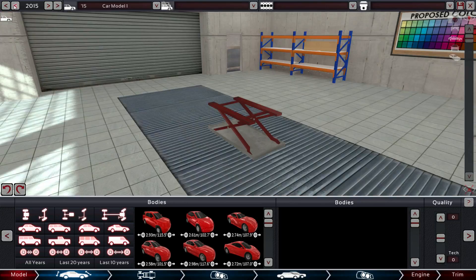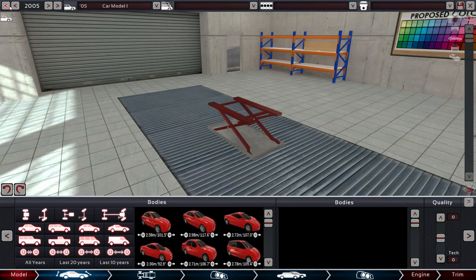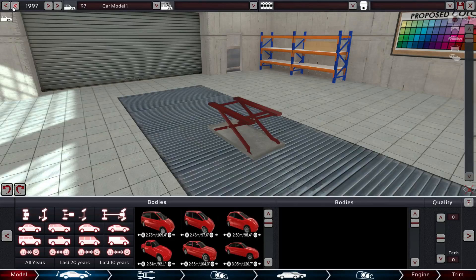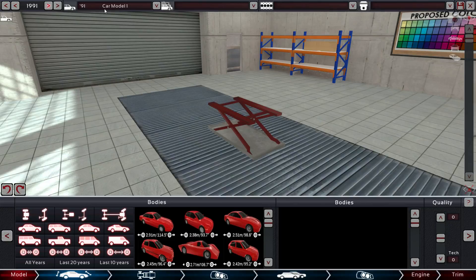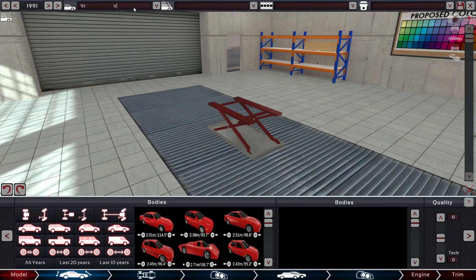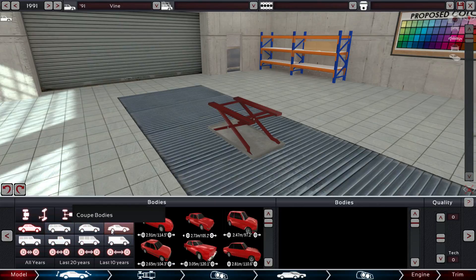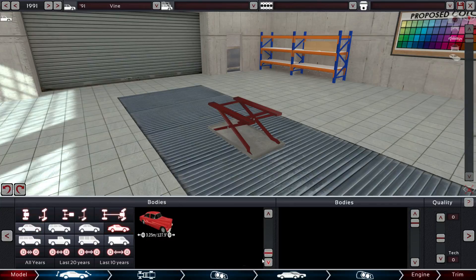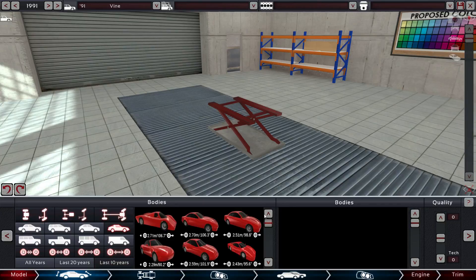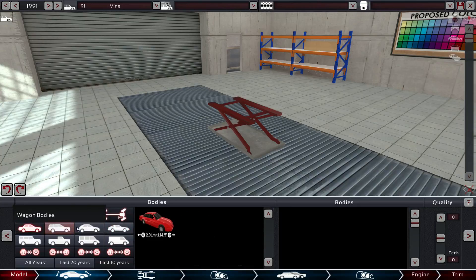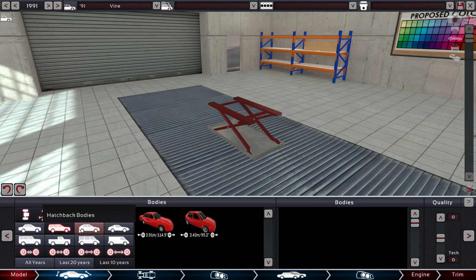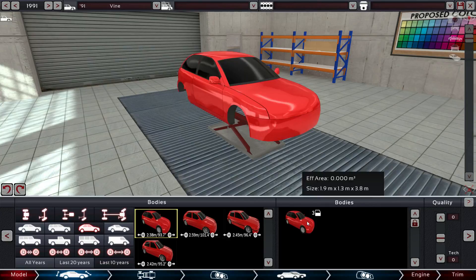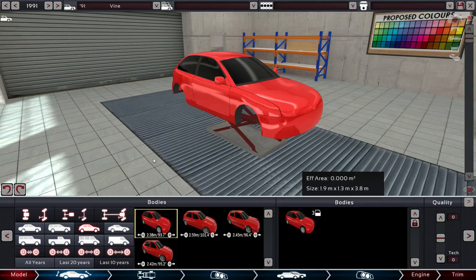So this is going to be an economy car. Alright, so we're going to say the year is 1991. And we're going to call this thing the Vine. Okay, so it's going to be an economy car. Alright, and we're going to put it into a coupe body. I'm going to say last 10 years. Actually, this is a hatchback body. How about that? We're going to go nice and small. Yeah, we're going to go with this guy.